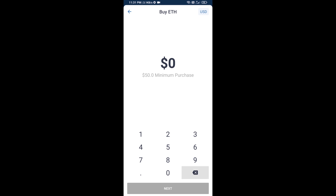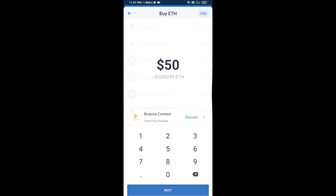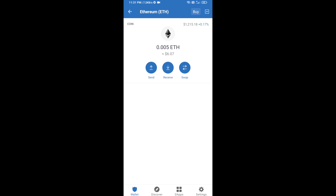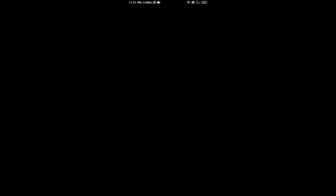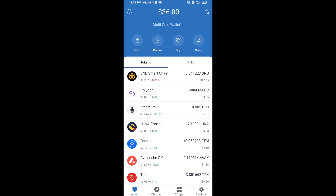Here you can buy a minimum of 50 ETH using Binance Connect. Or you can receive ETH using a contract address — click on Ethereum, then click on Receive. Here you can receive ETH using the contract address and QR code. After receiving ETH, click on DApps.